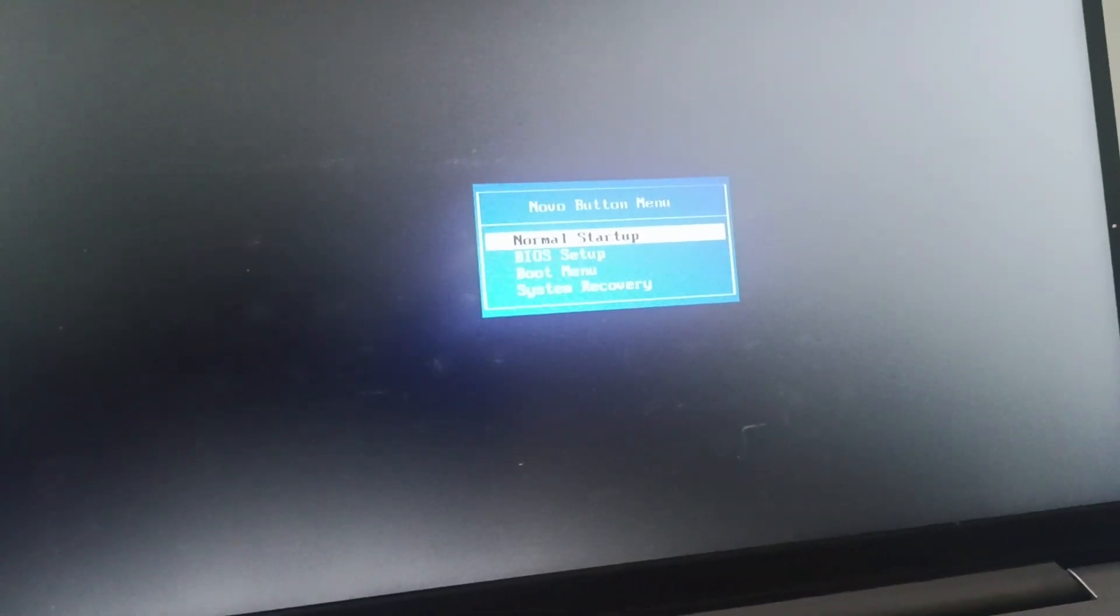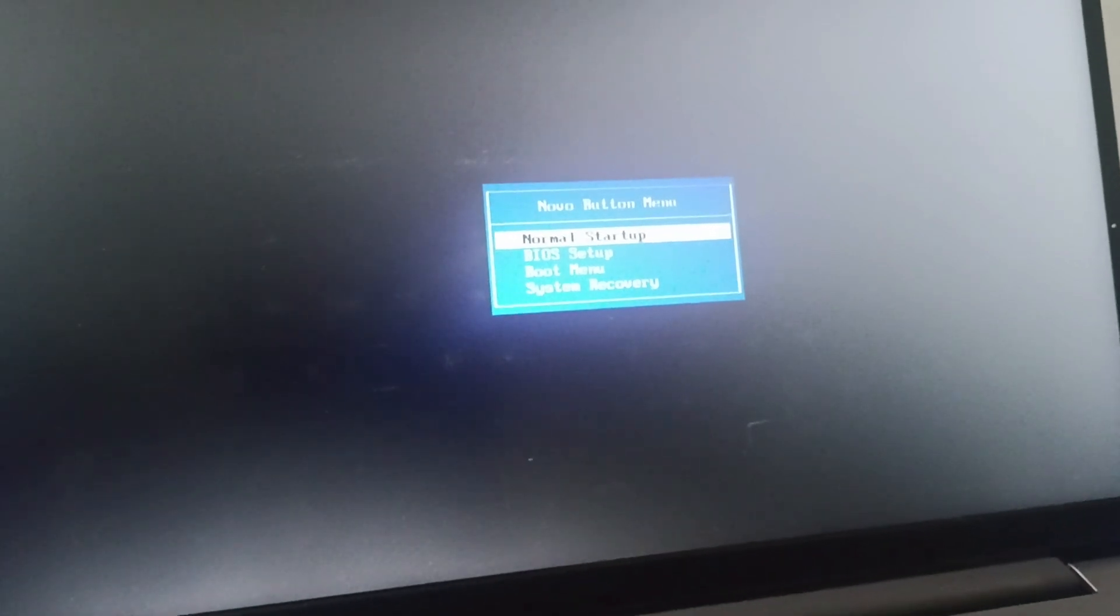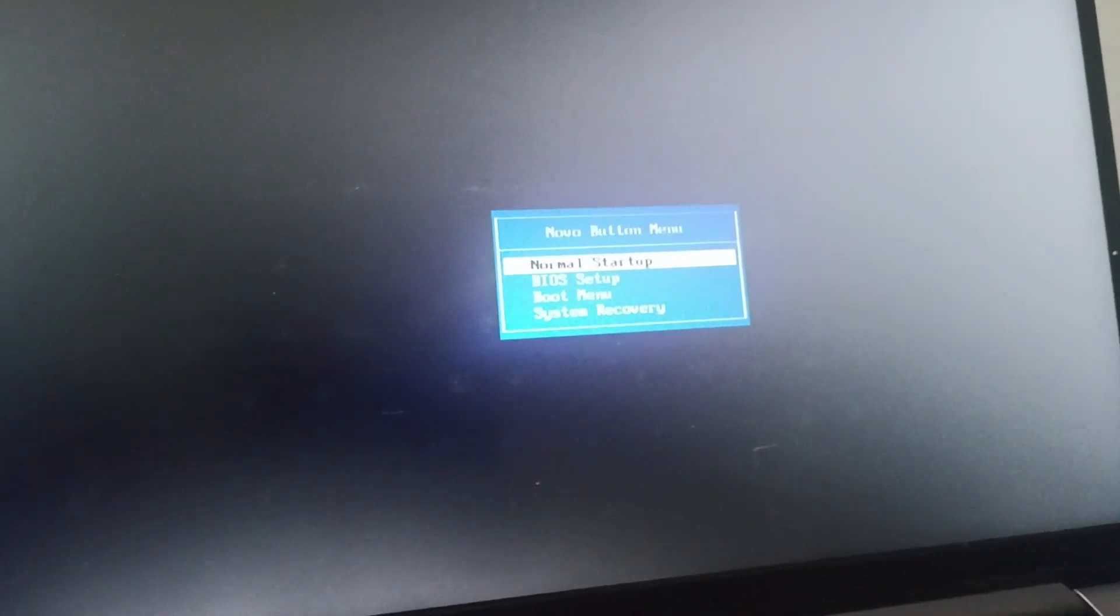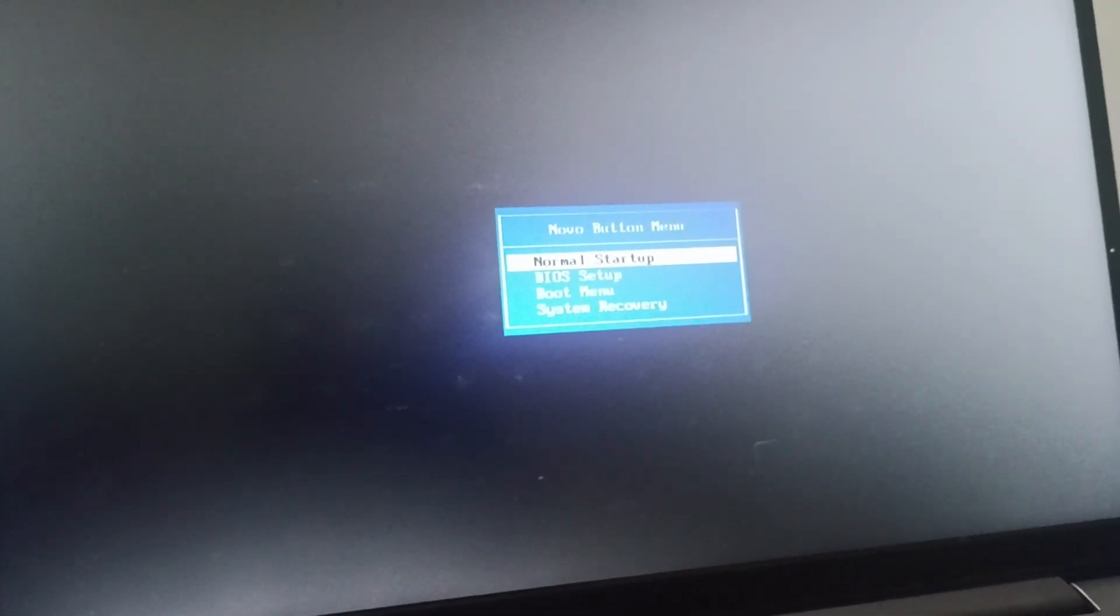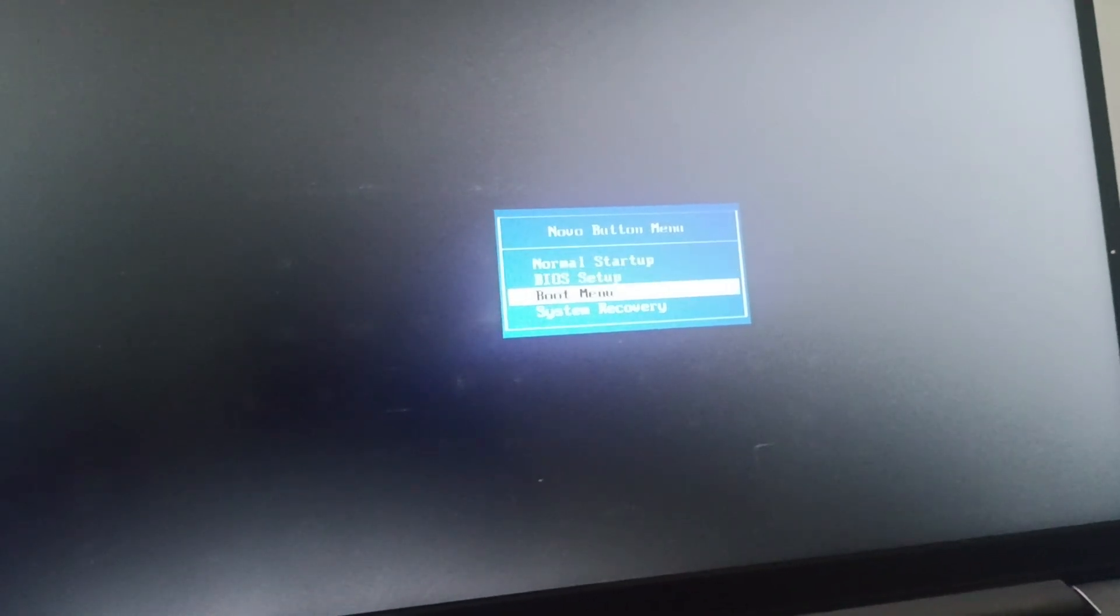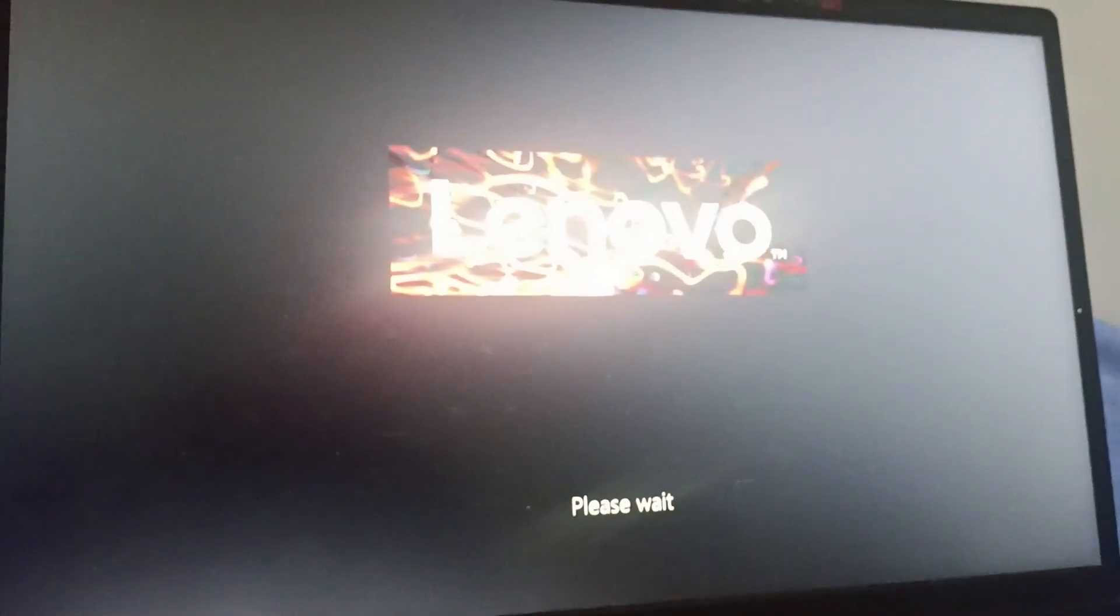Once it opens the Novo button menu, you need to go to System Recovery. You can operate this page using the four arrow keys, so go to System Recovery. It will take a few seconds to open, so wait for a few seconds.